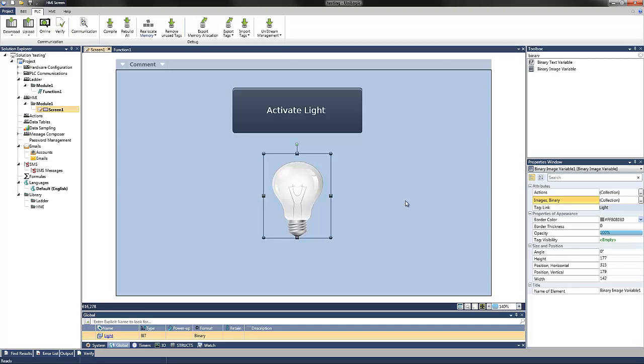That's it. That's all that is required for this program. Let's see how it looks on the UniStream after downloading.